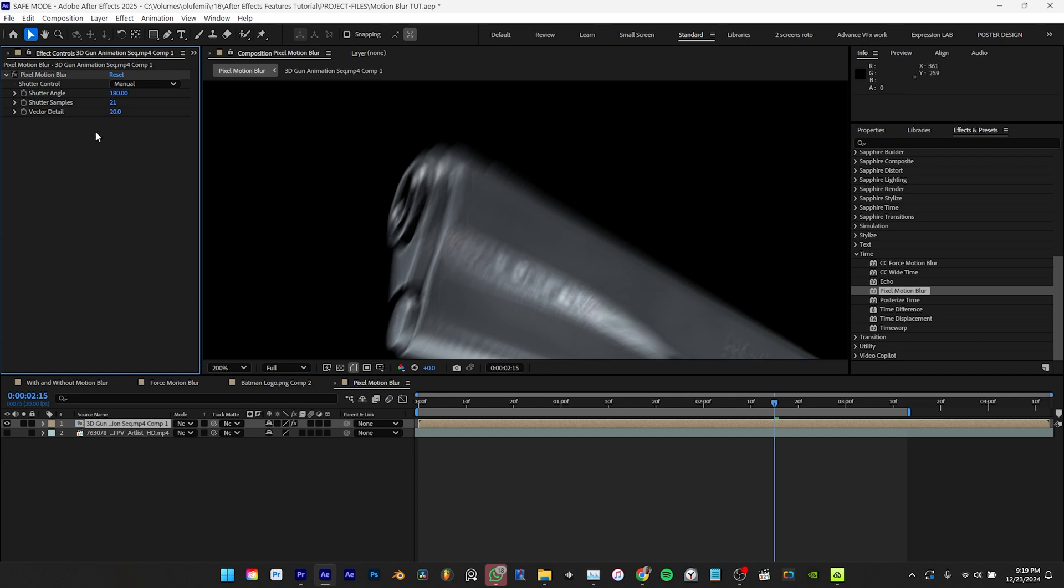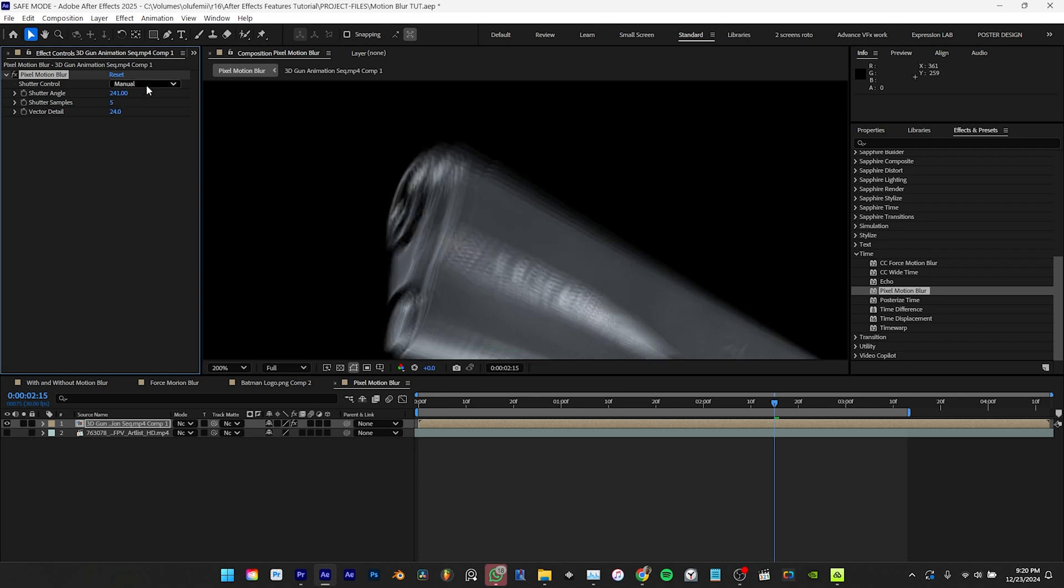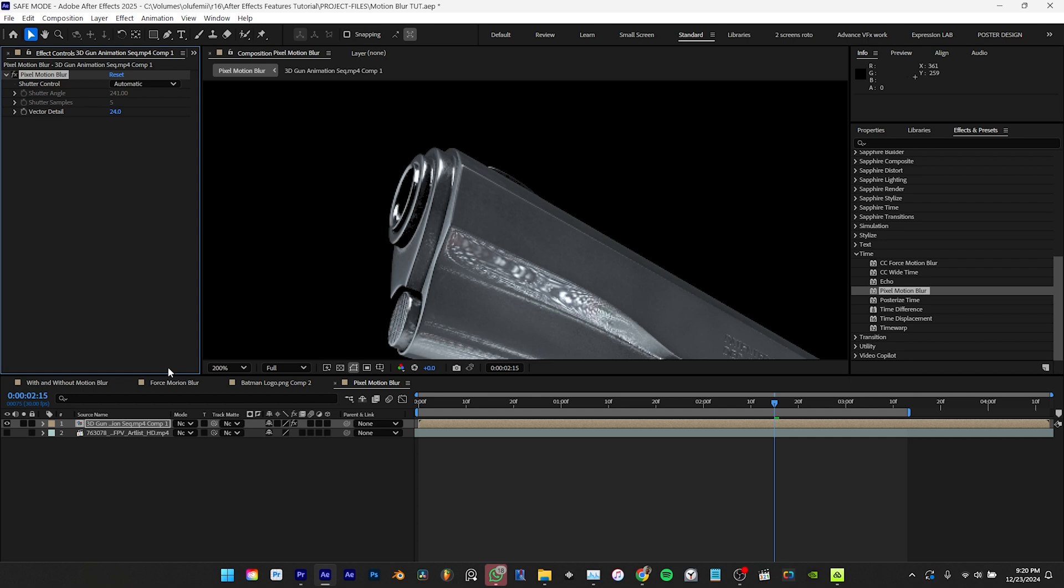You can actually adjust the pixel motion blur effect directly from the effect controls panel or by using the native composition blur settings. To control the blur using the native composition settings you need to set shutter control to automatic and enable motion blur on the layer.